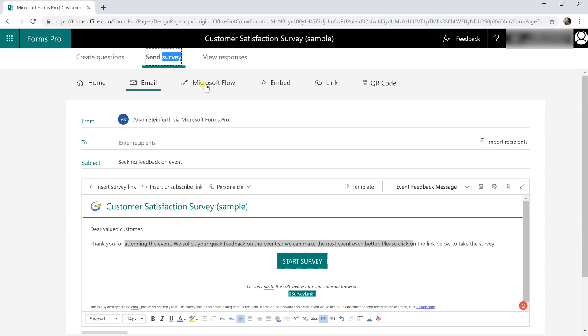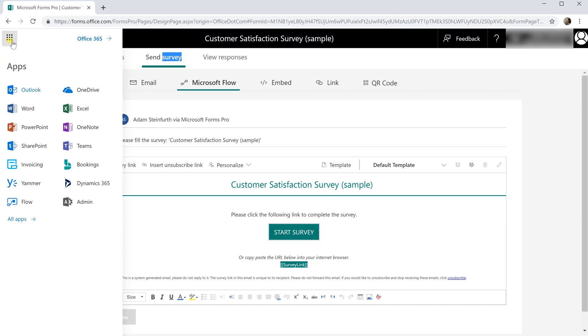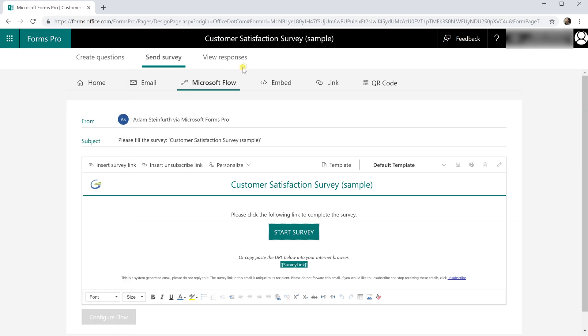Let's go back to the top to look at some other options. We covered email. The next is integration with Microsoft Flow. Microsoft Flow is its own app that you would find in the upper left hand corner. You launch that, but Microsoft Flow will create certain actions based on responses.